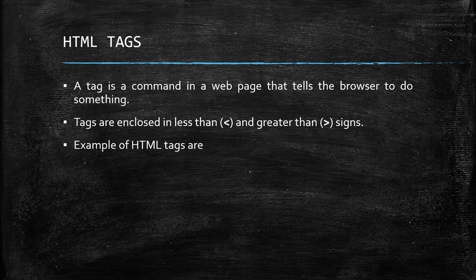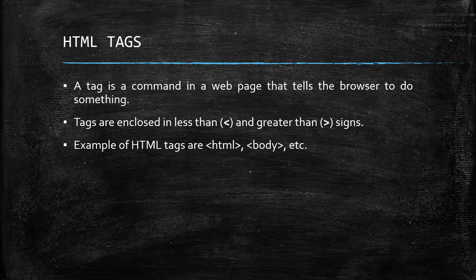Example of HTML tags are HTML, body, etc. HTML tags are also called HTML elements.